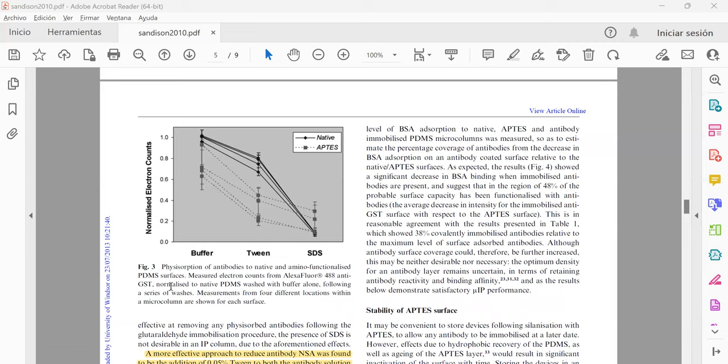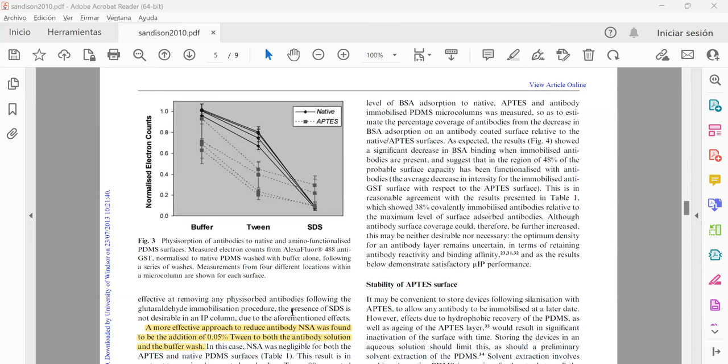They normalized the antibody GST compared with the native compared with the APTES. The APTES showed a better performance because it was the functionalized one using the technique that they want to optimize.